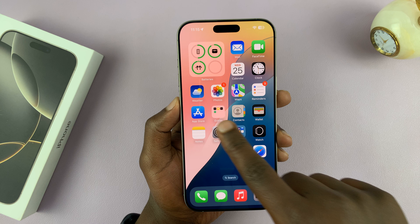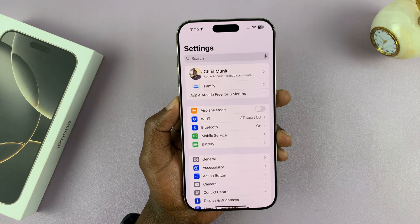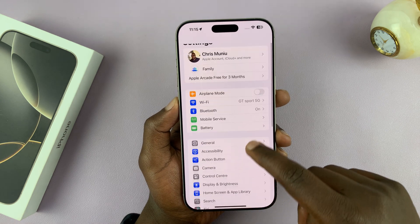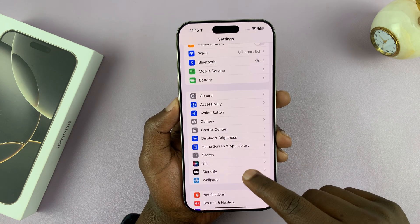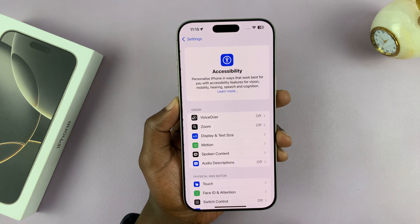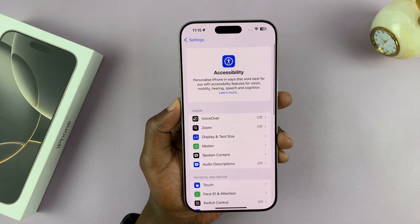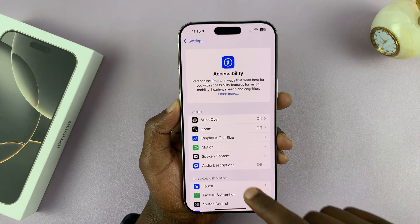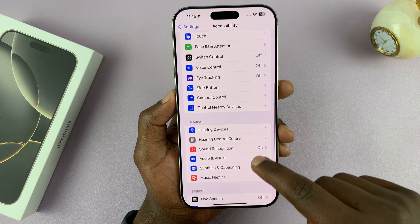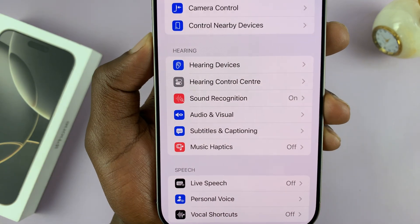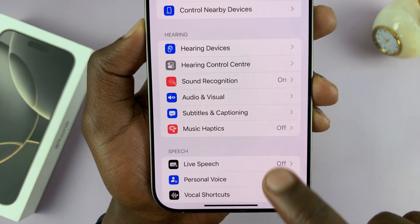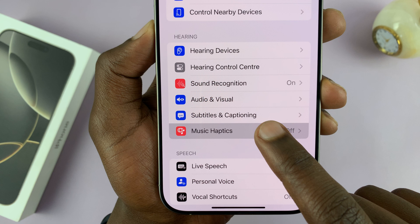To enable, go to Settings. Under Settings, go to Accessibility and tap on that. Under Accessibility, if you scroll down to the Hearing section, you will see Music Haptics. Go ahead and tap on that.